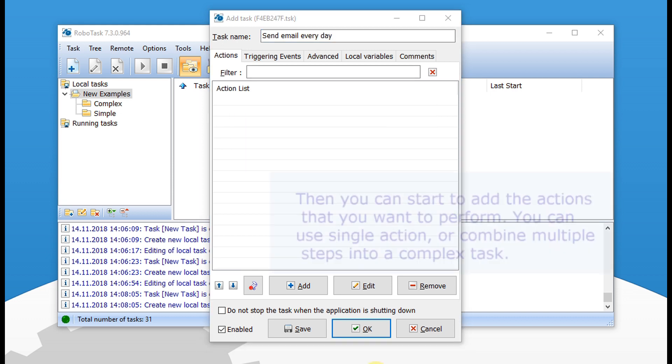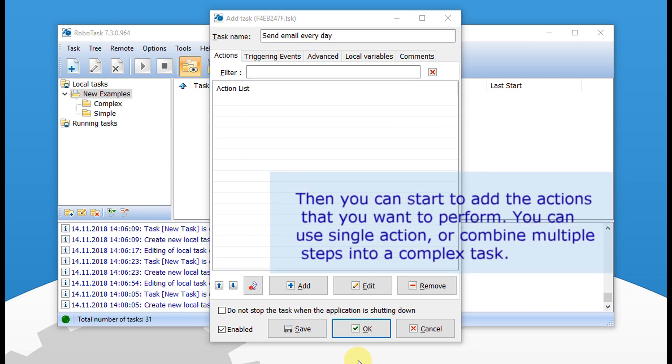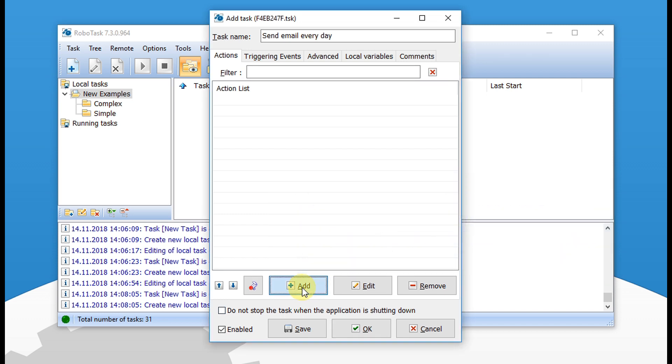Then you can start to add the actions that you want to perform. You can use a single action, or combine multiple steps into a complex task.